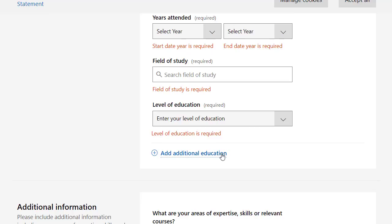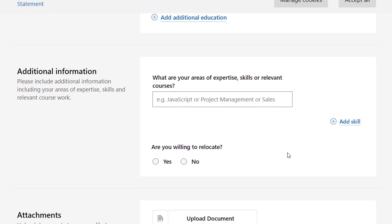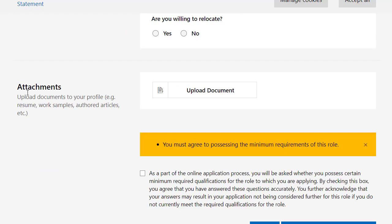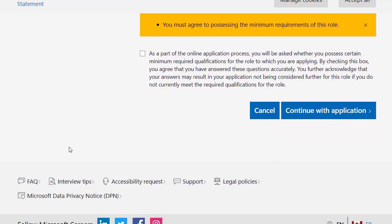You can provide additional information such as areas of expertise, skills, or relevant courses. You can add your skills by typing, or click on Add Skill to add more. Indicate whether you are willing to relocate. Then you have to upload your documents — your resume, work samples, authored articles, etc. Finally, tick the privacy policy and continue with the application.